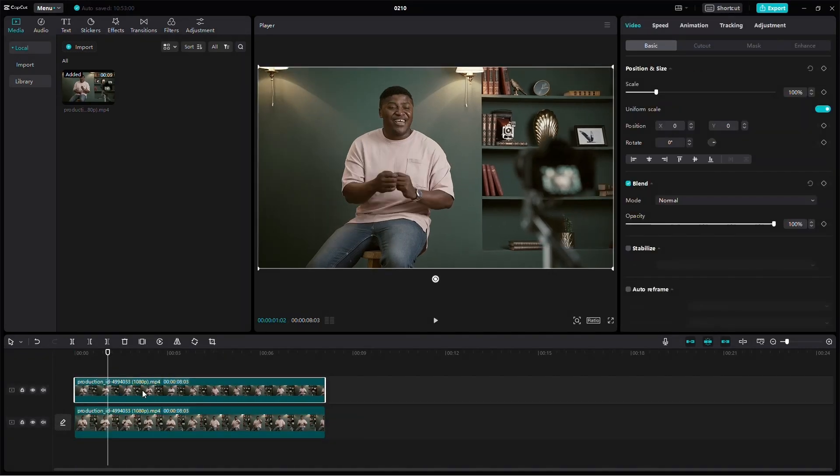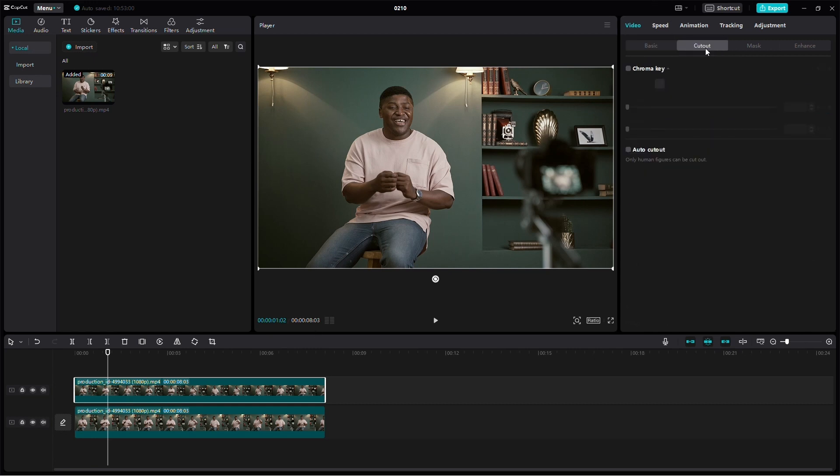Now select the overlay on your timeline and head to the top right of your screen under Video Cutout. Click the checkbox and patiently wait for it to cut out your video.